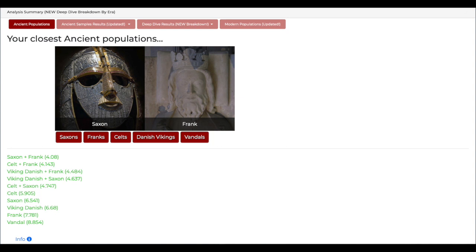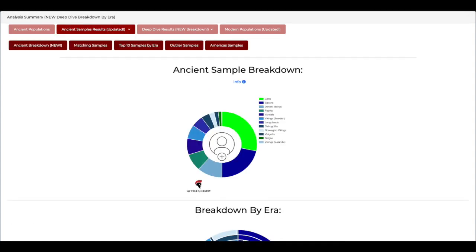So the first one is my ancient populations. These are my closest ancient populations: Saxon and Frank, which is super cool. So as you can see below it, you've got Saxon and Frank, then you've got Celt and Frank, Viking Danish and Frank, Viking Danish and Saxon, and it just goes on. So those are the genetic distances. If you remember my GEDmatch video, that goes more into what these genetic distances mean, but suffice to say the smaller the distance, the closer the match. So my most likely match is Saxon and Frank.